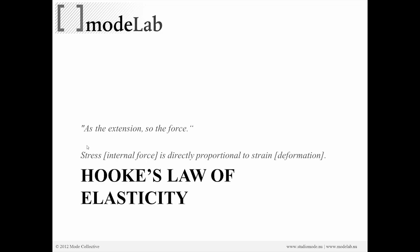We have to revisit one more physical law, which was discovered by Hooke. He said for springs, as the extension, so too is the force.